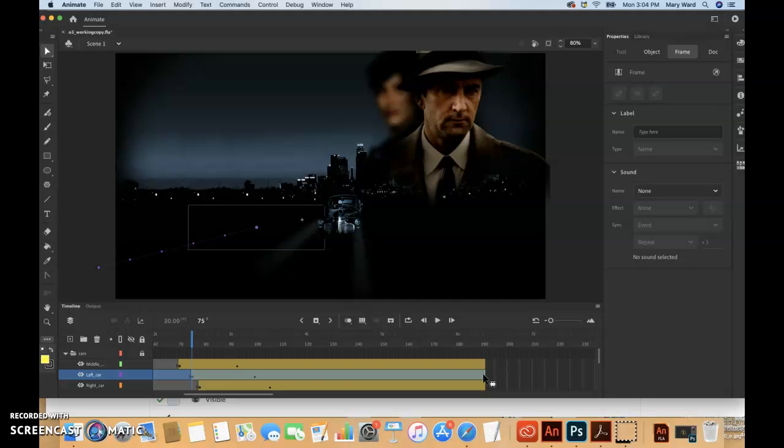However, the actual movement of the car starts at frame 75 and ends at frame 100, so we can see that keyframe is actually the end of the motion of the car.